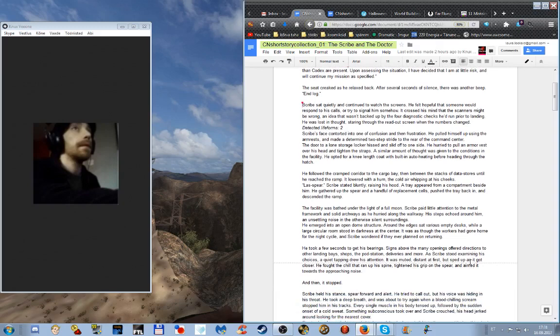He took a few seconds to get his bearings. Signs above the many openings offered directions to other landing bays, shops, the pod station, deliveries and more. A quiet tapping drew his attention. It was muted, distant at first, but sped up as it got closer. He tightened his grip on the spear and aimed it towards the approaching noise. And then it stopped.